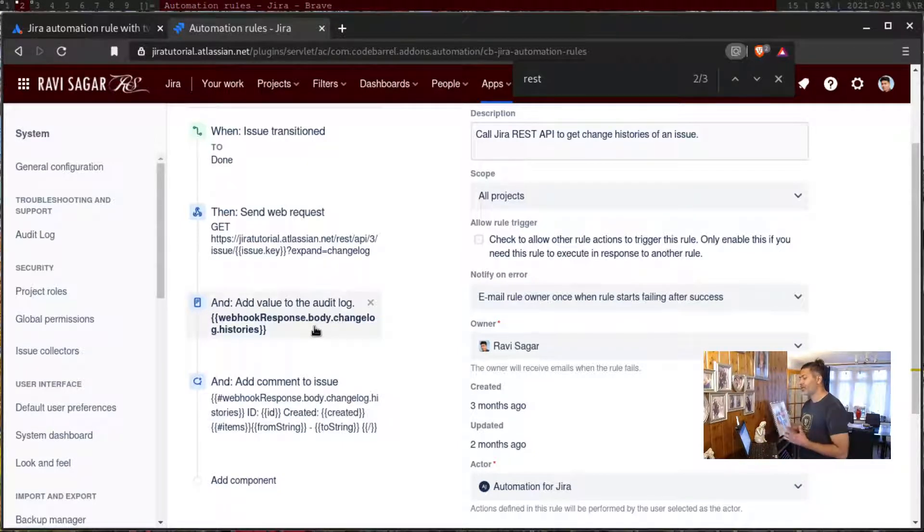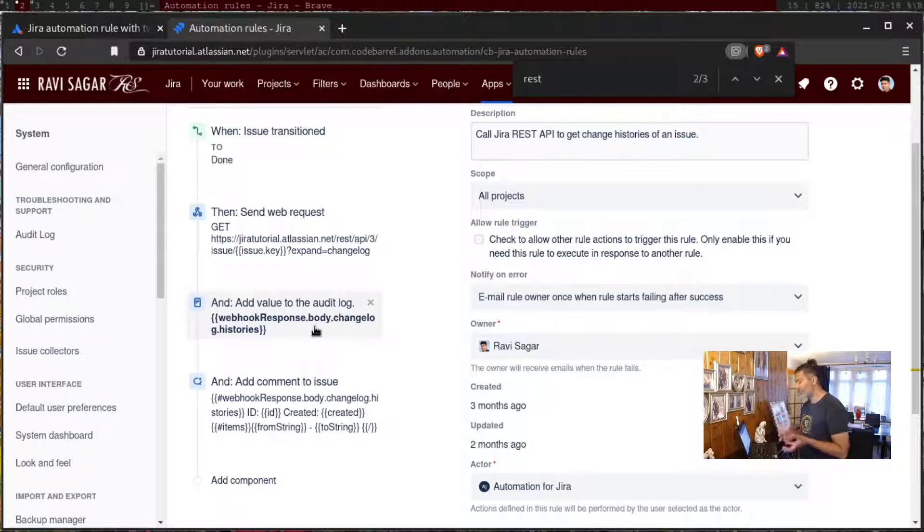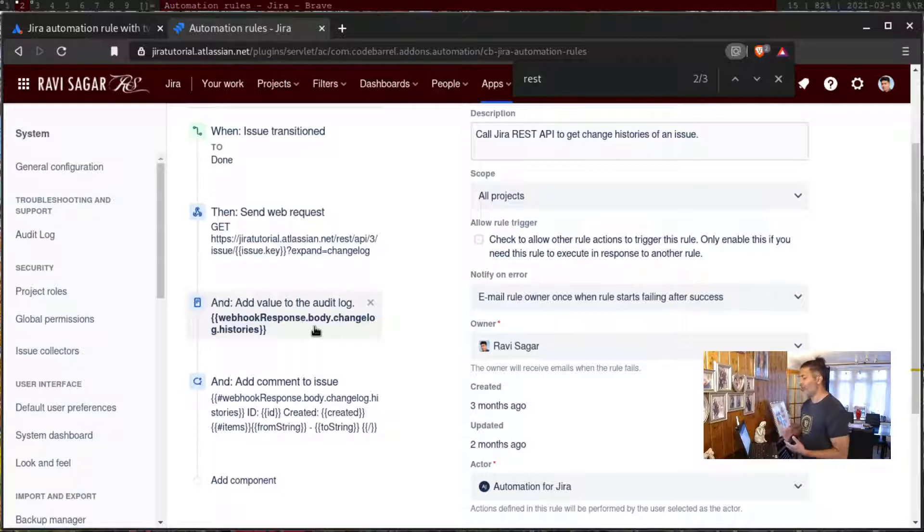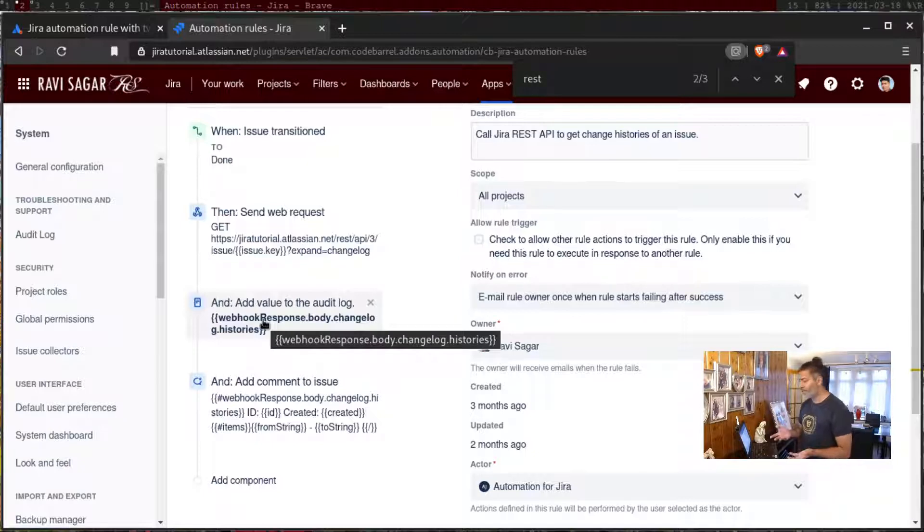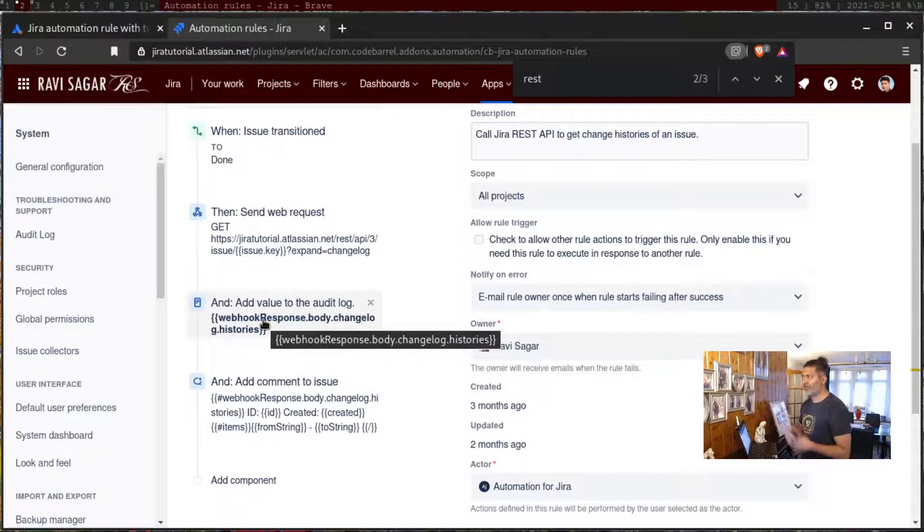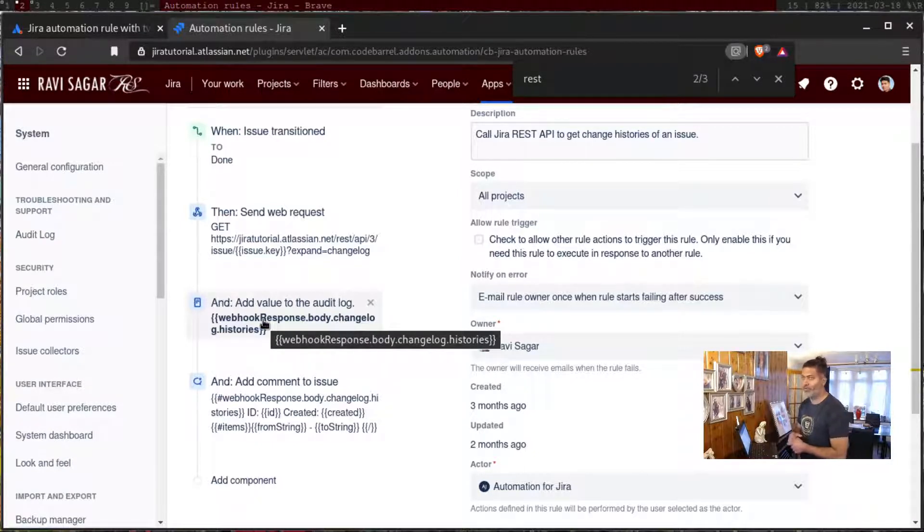In my case, I was trying to retrieve the change log of an issue and I wanted to do something with the change log, pass the history like all the values in the change log. You can do that with the help of webhook response dot body.